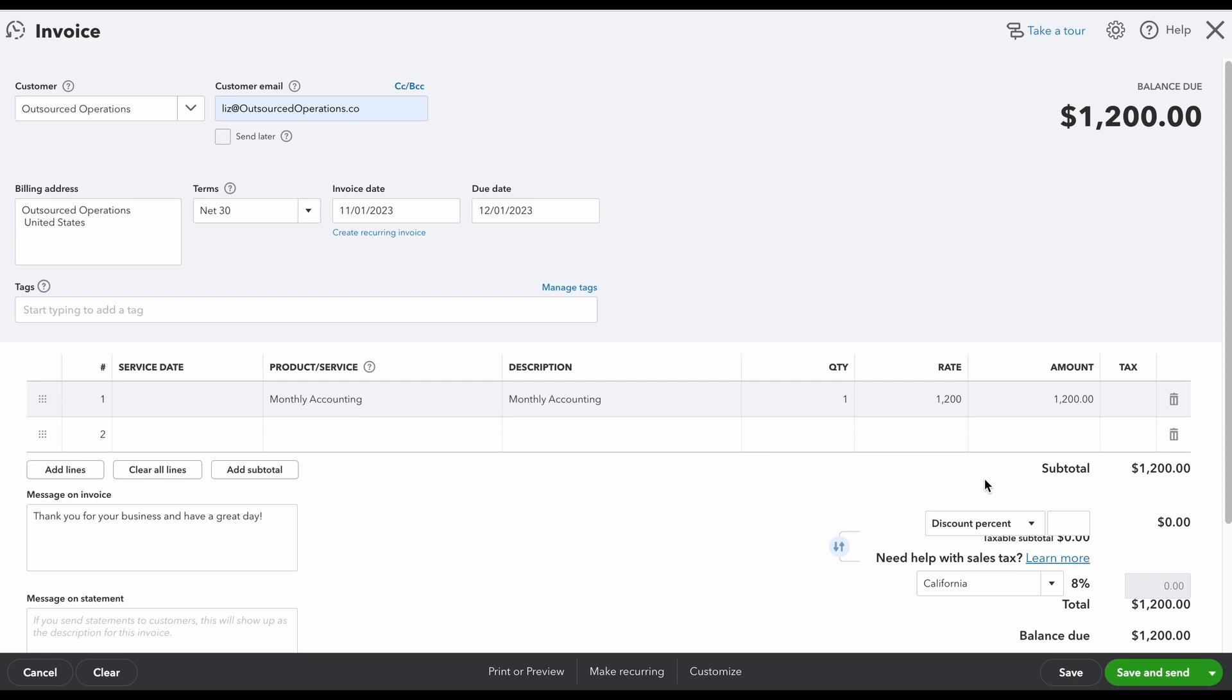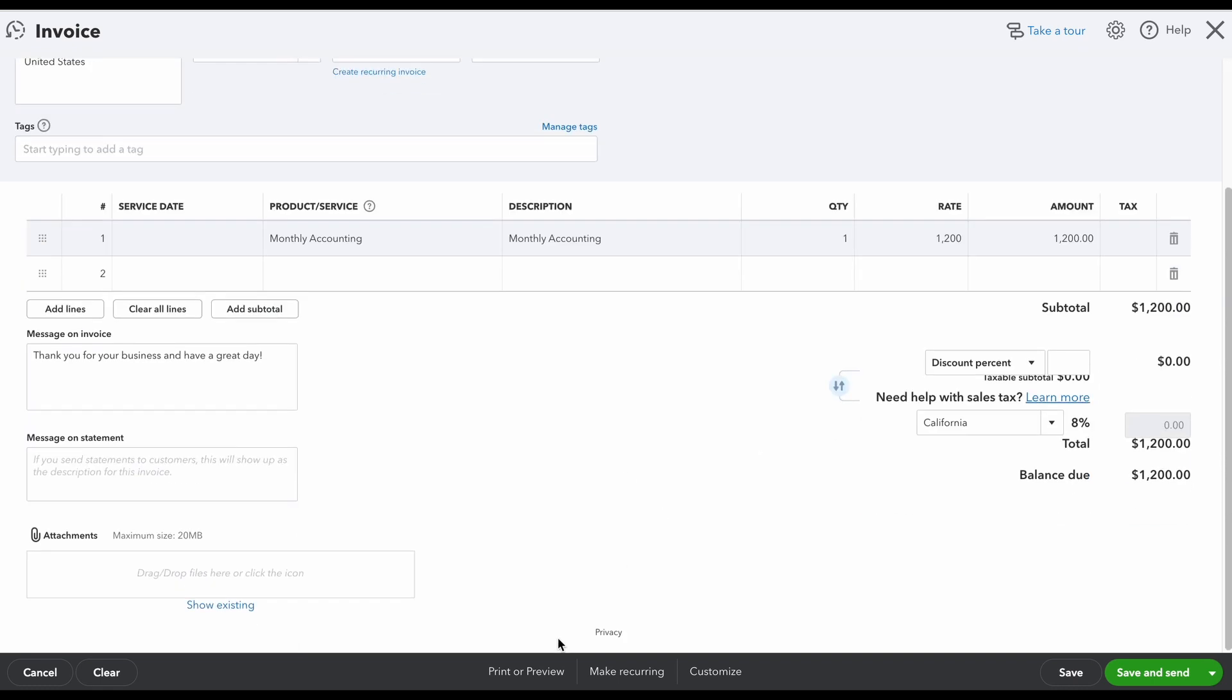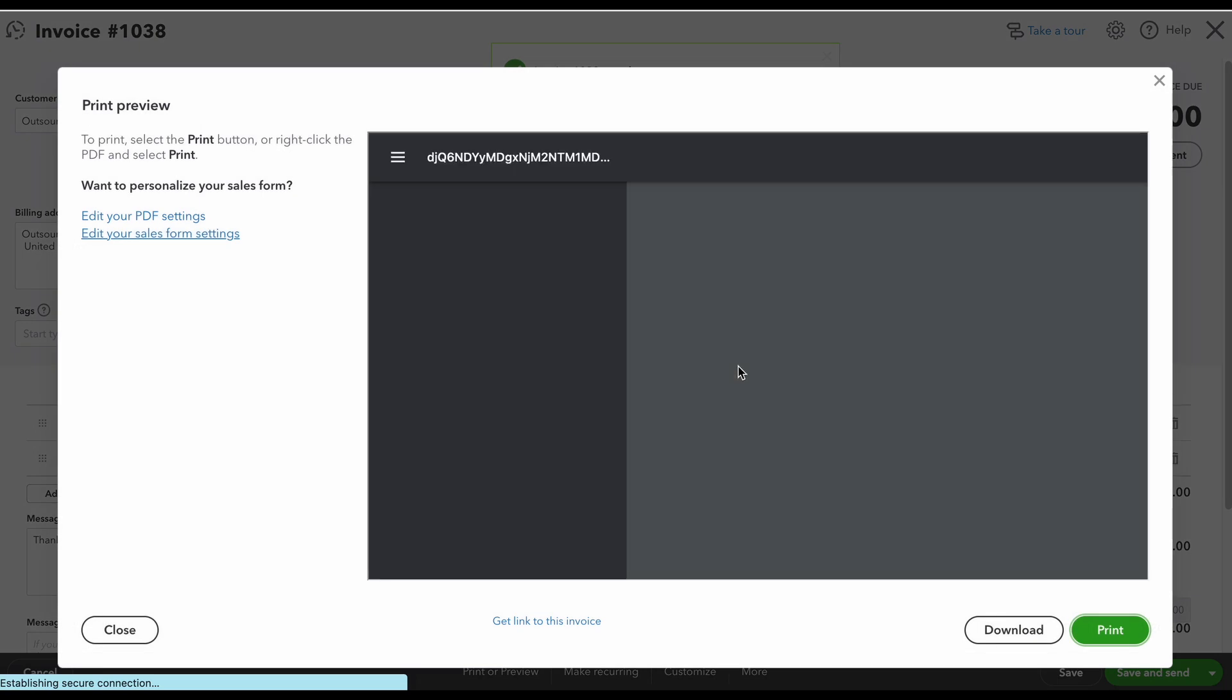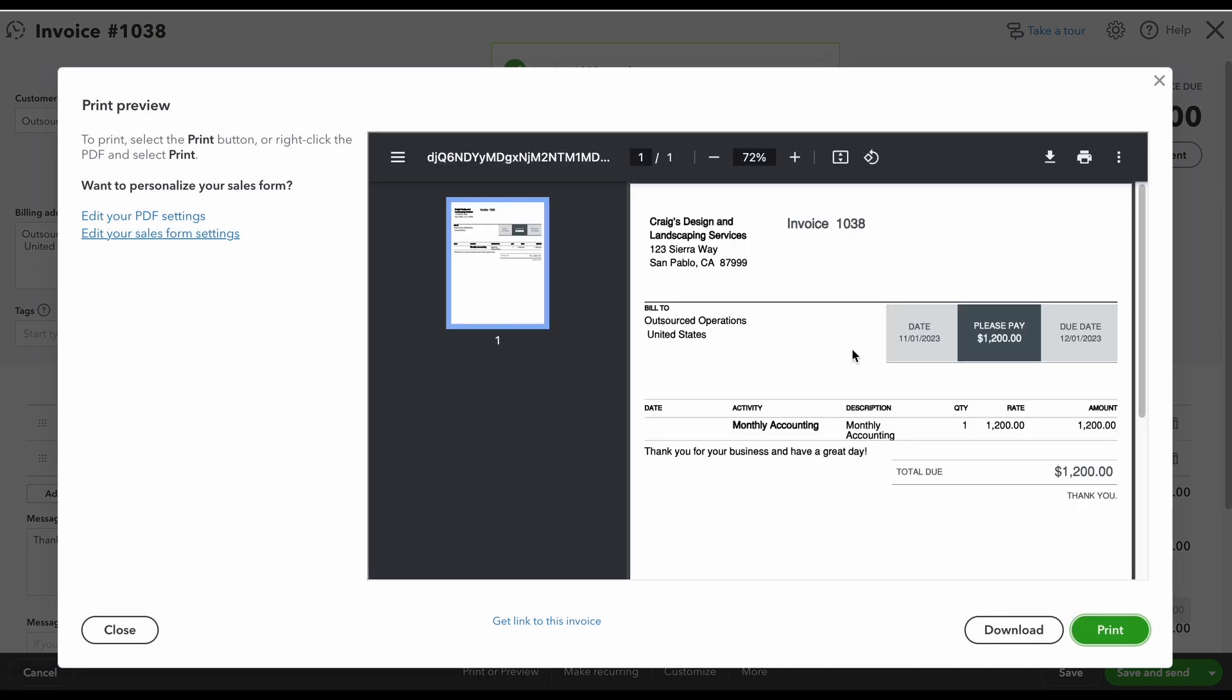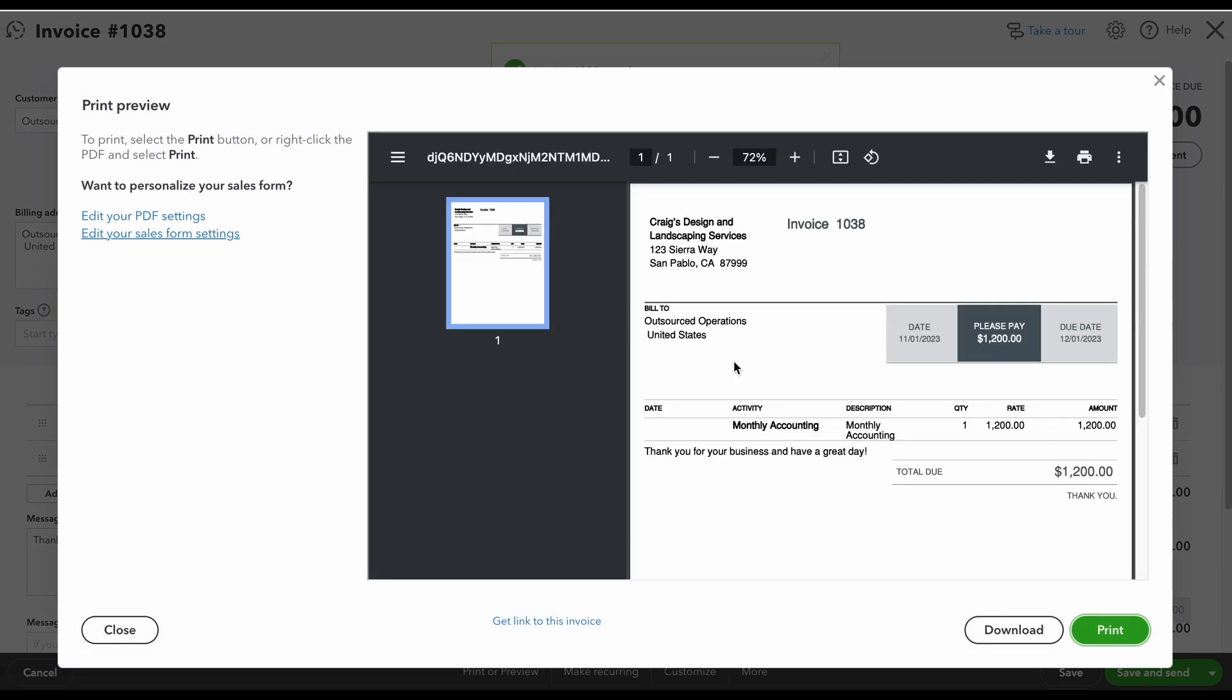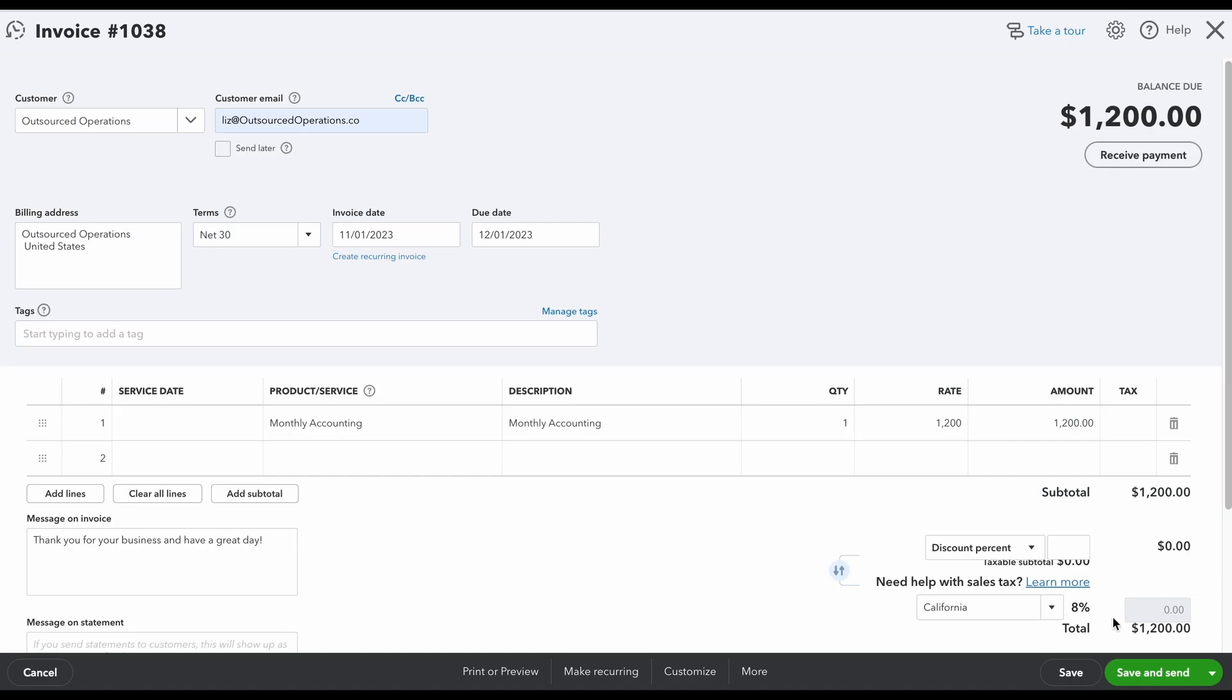But from here I can see my invoice. I can click right here where it says print or preview and you can look at what your invoice will look like before you send it out to your client. As long as you're okay with it and everything looks good, then you can just click save and send. What it will do is the email that you list here, it's going to send them this invoice.